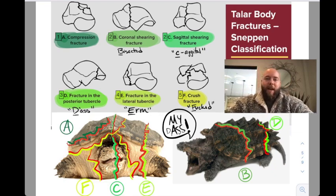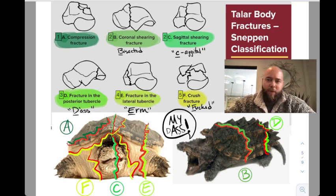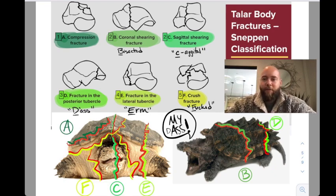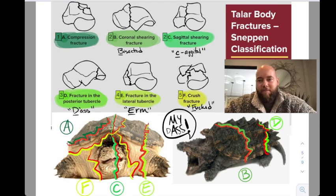A through F is the version I learned, but I've also seen 1 through 5 in the classification. I'm going to teach you the A through F version, and then it's easy to translate into the 1 through 5 version. So, A — I don't have a mnemonic there — it's just a compression fracture of the Talar dome.